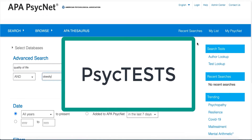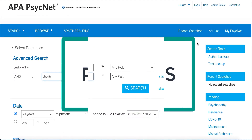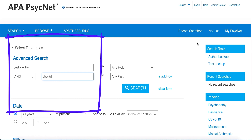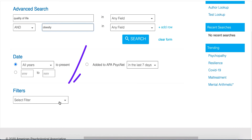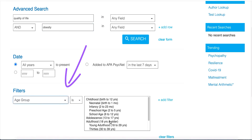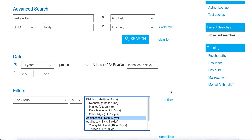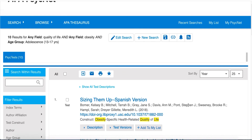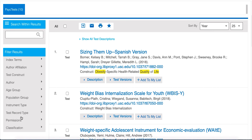PsychTests via APA PsycNet contains descriptions of instruments. In Advanced Search, let's conduct a search for quality of life, and this time we will add search terms for obesity in order to focus on a specific population. Let's use the age group filter to filter to adolescents. Once you have all your search terms and filters, click Search. Scroll through the list of results or narrow your results using the filters on the left.